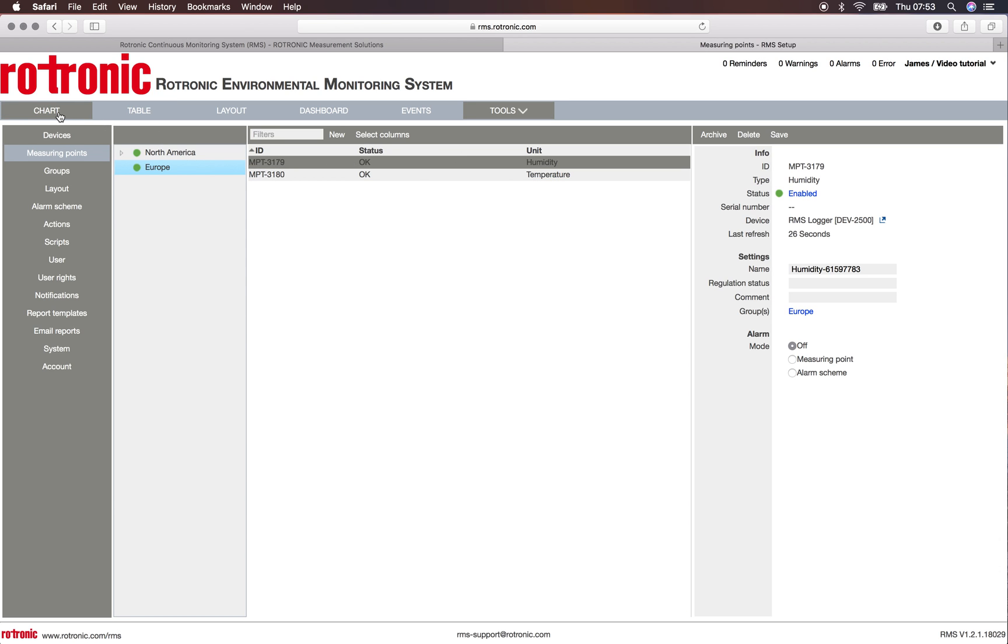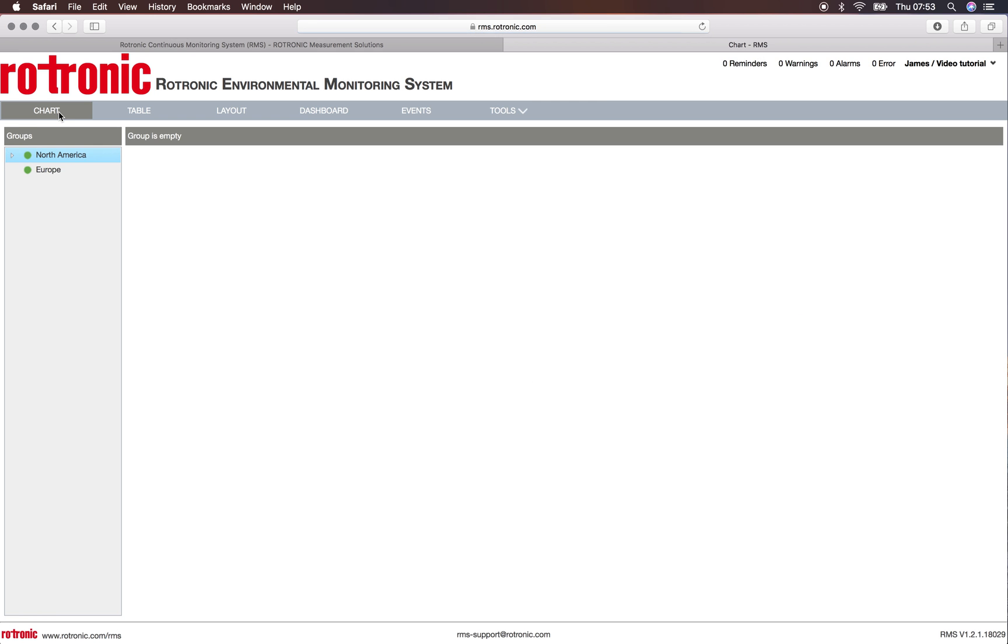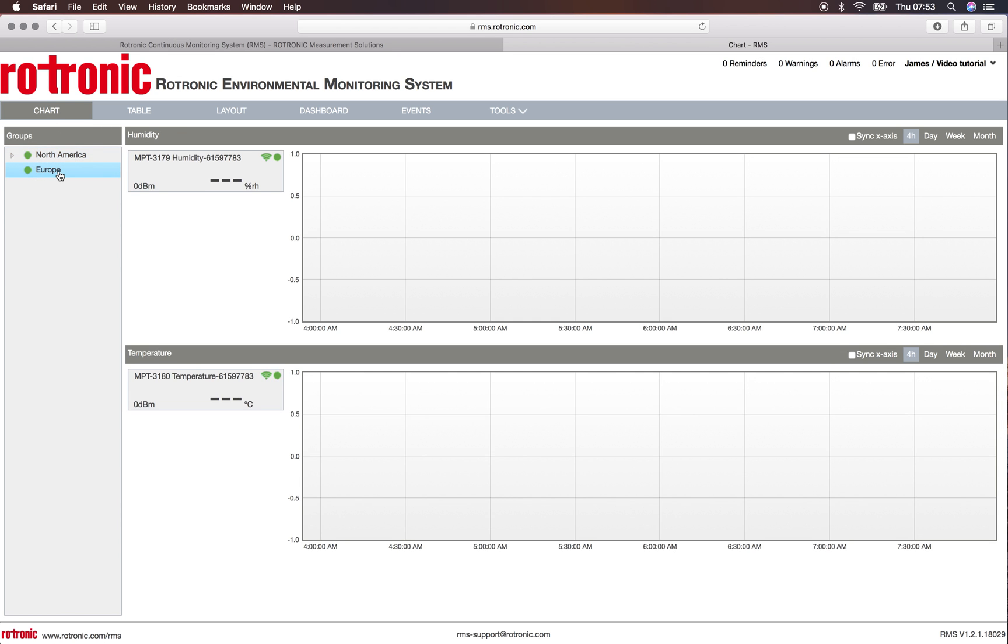I can also look under chart, and now under chart I change the group. I click onto Europe and I can see that my two measurement points will be added, and as soon as the data logger refreshes, I will have the values for these two data loggers.